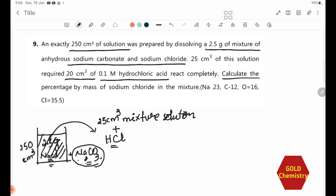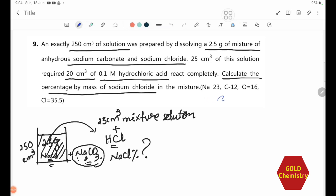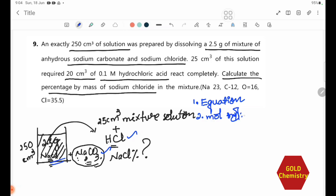Here we can calculate the percentage by mass of sodium carbonate. We can calculate NaCl's percentage by mass of sodium chloride. This equation number 3 is from NaCl. We need to find the moles of Na₂CO₃ present in the 25 cm³ sample.